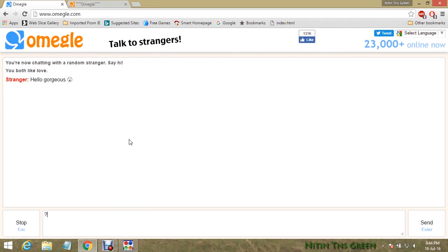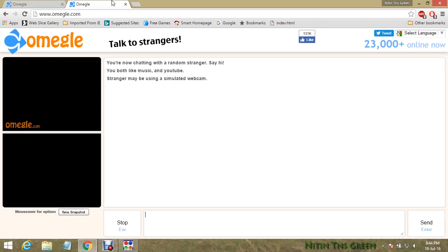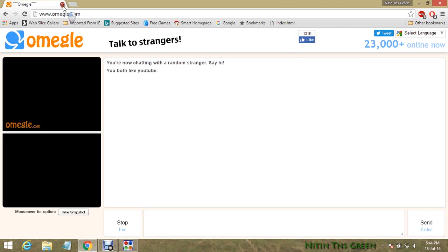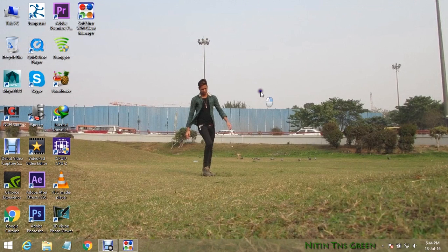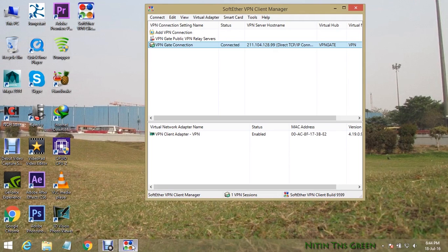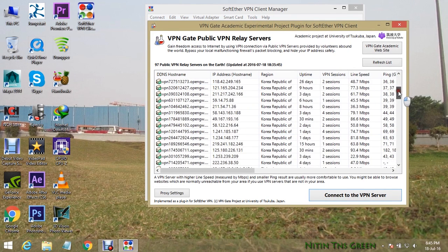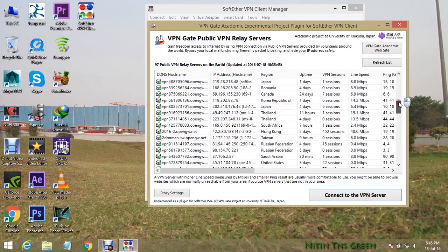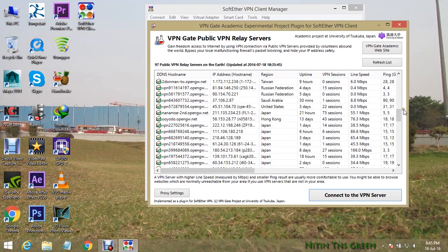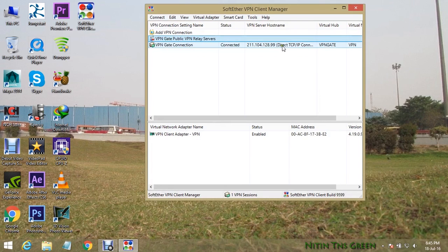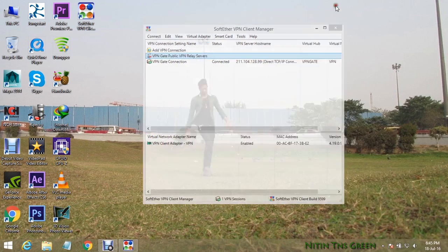As you can see, everything is working fine. I want to show you something more: you have to choose which server will work for you by trial. It depends on your country, your internet connection, and your internet service provider. So try more than 4 to 5 servers and I'm sure this will work for you.